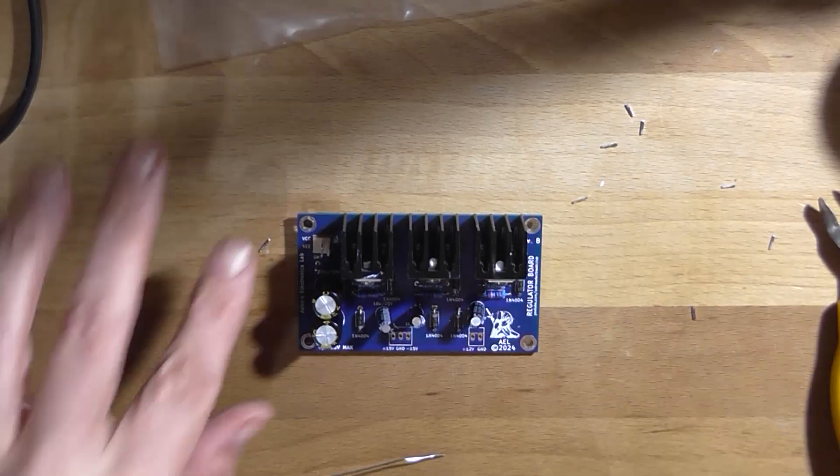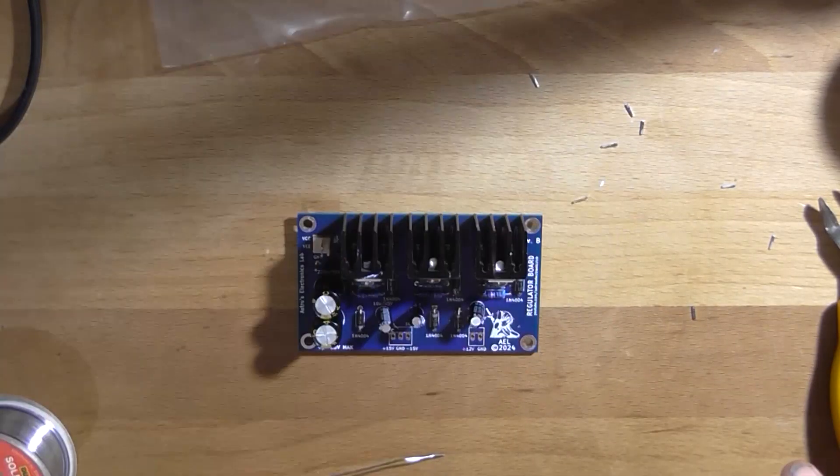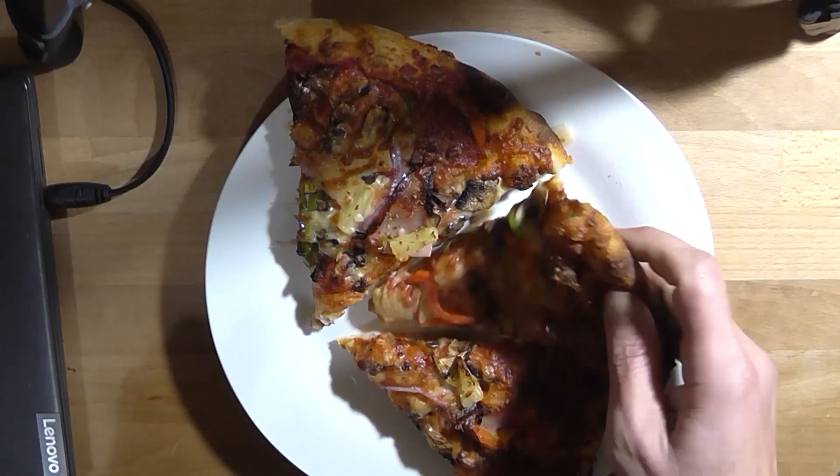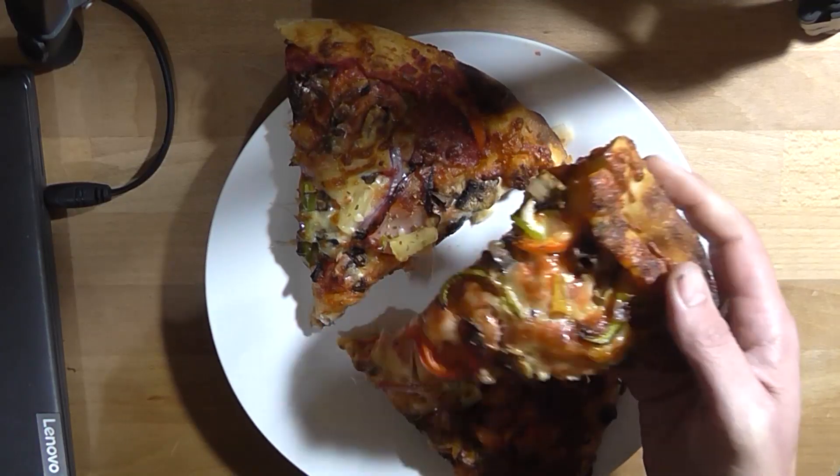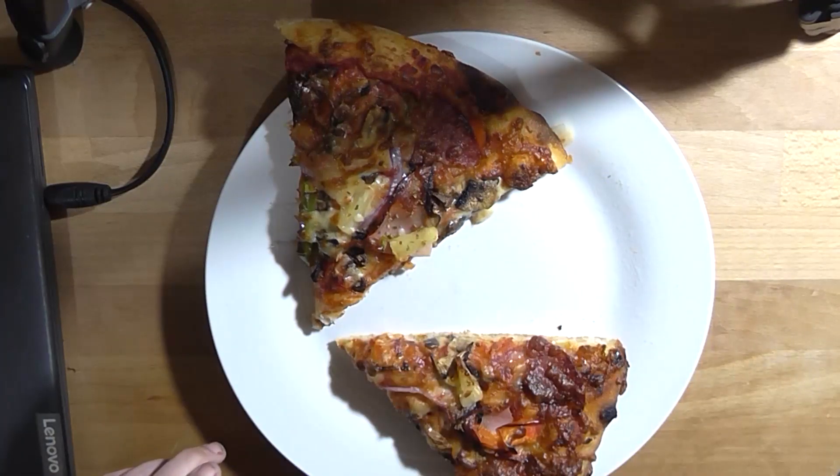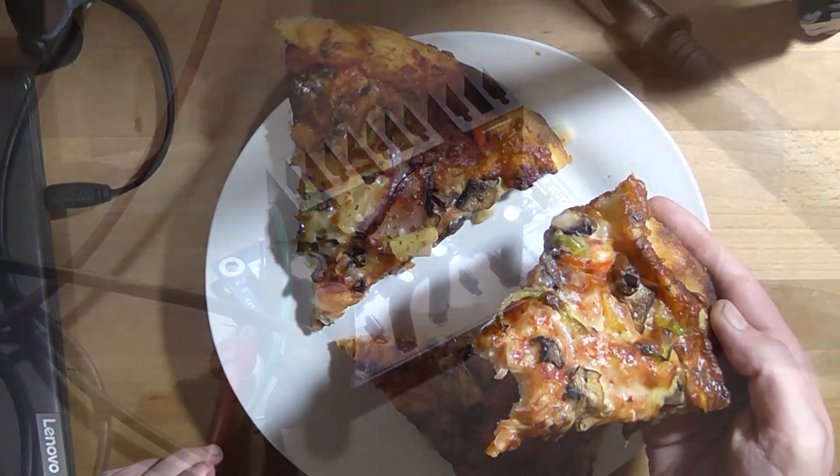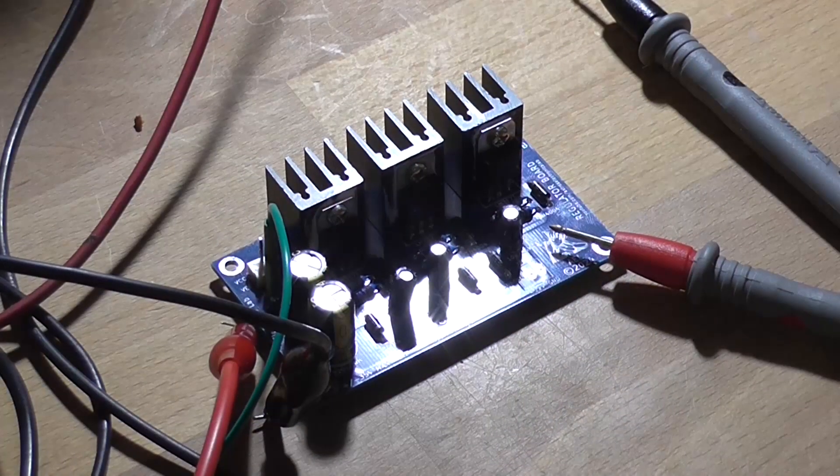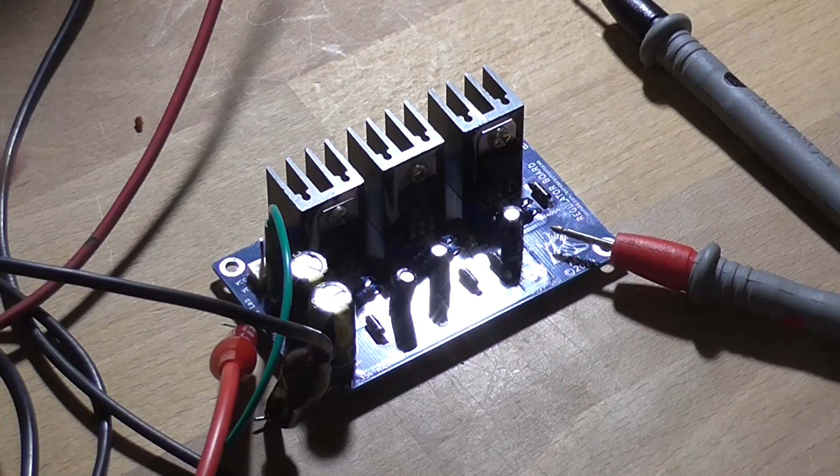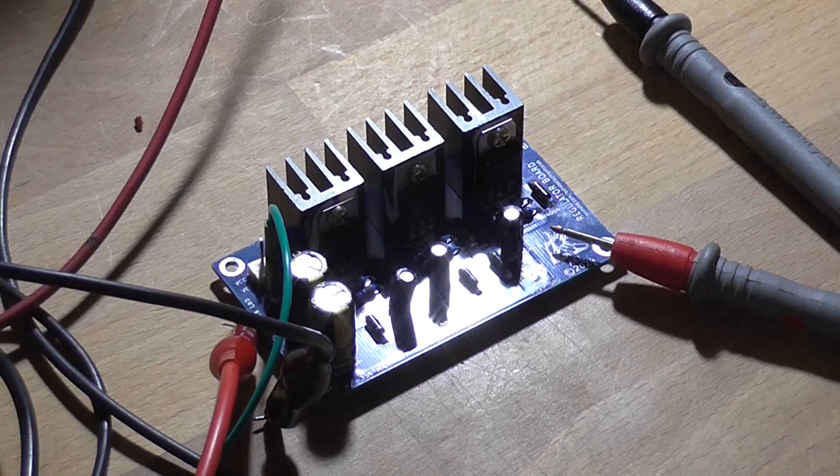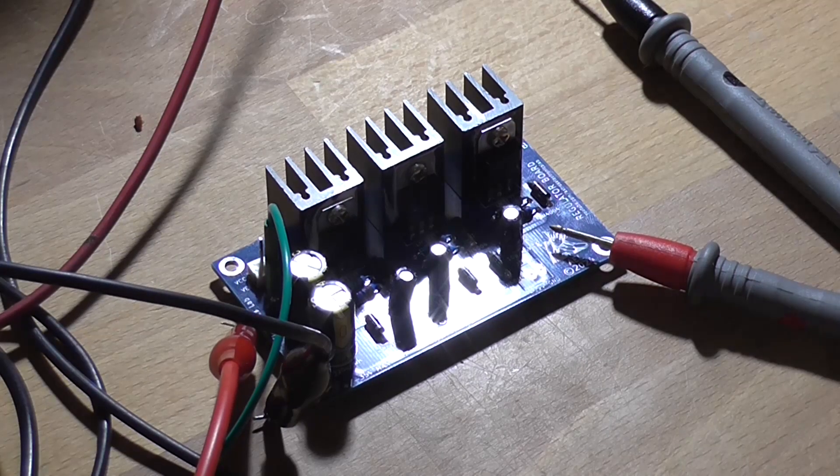Alright. Now we can test it. However first, it's time for a pizza break. Alright. The circuit's ready to test. I've just got some flyer leads soldered to the bottom of the capacitors there, just to make it easier to make the connection.